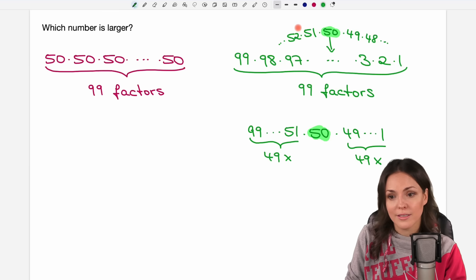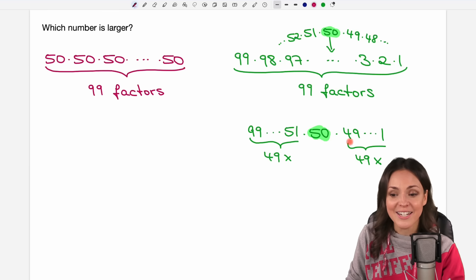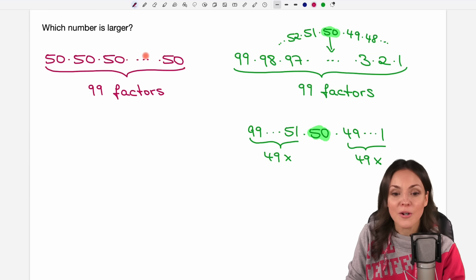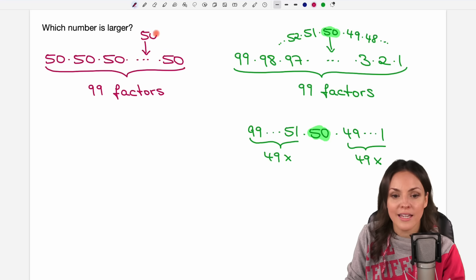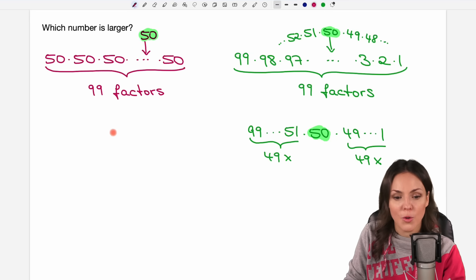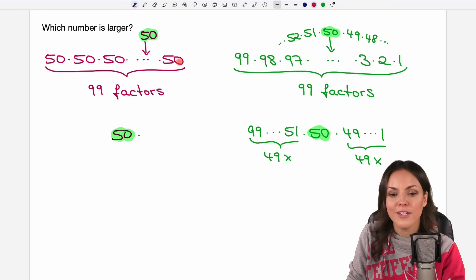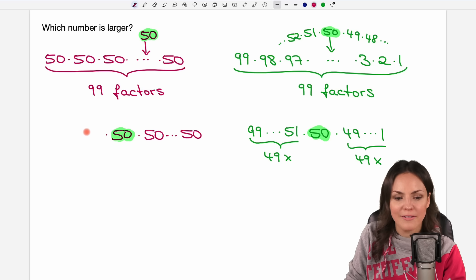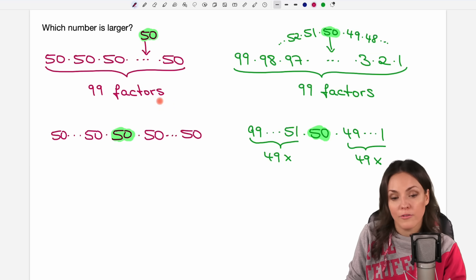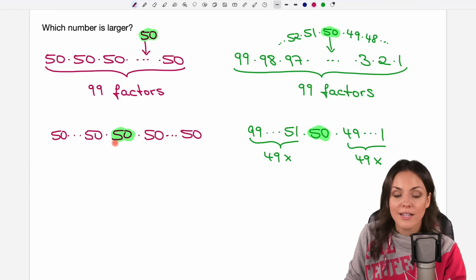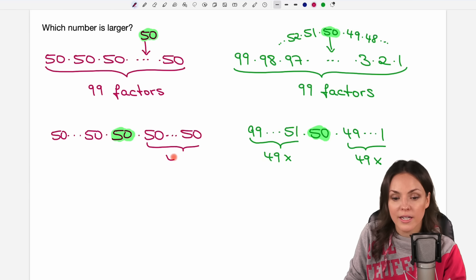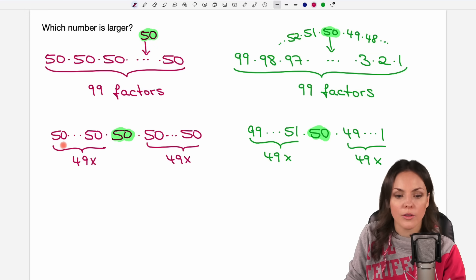We can do the same with the first product, although it's less interesting since we only have 50s. But of course there's also one 50 that lies in the middle. So we write this green 50 in the middle, and then we have the product of 50s continuing on the right side and also on the left side — 49 factors on each side, 99 factors in total.